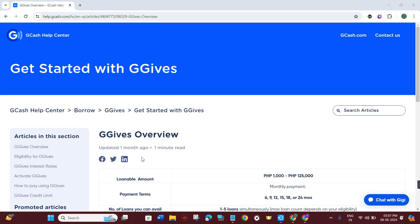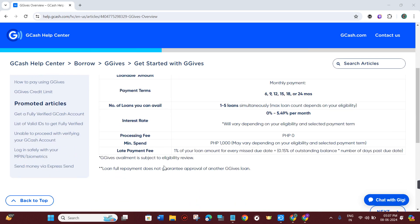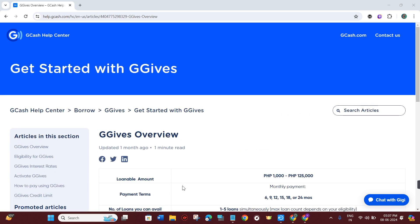Then you need to choose Send to Bank or Bank Transfer. You need to provide your CIMB bank details, so choose CIMB bank from the list of available banks. Then you need to input your CIMB bank account number and the required details. Afterwards, review the transfer details for accuracy.